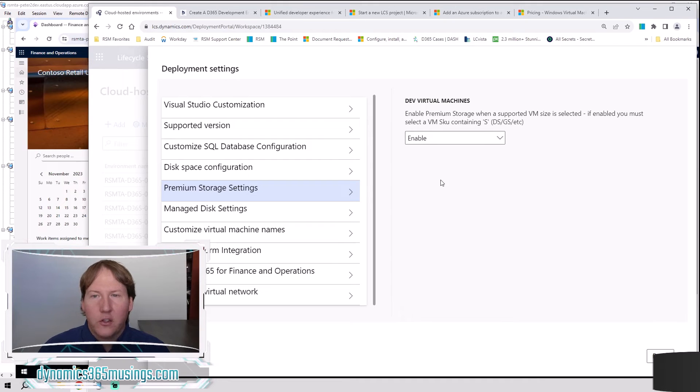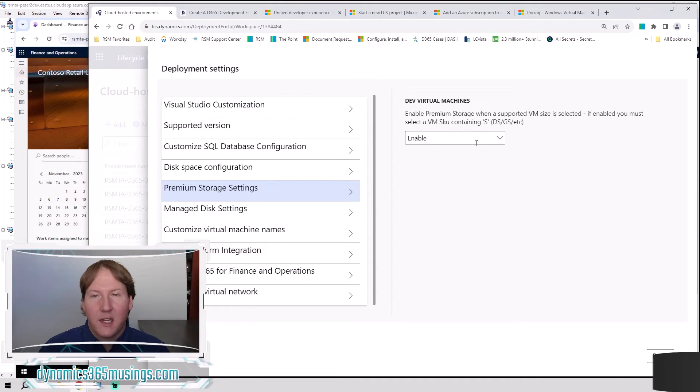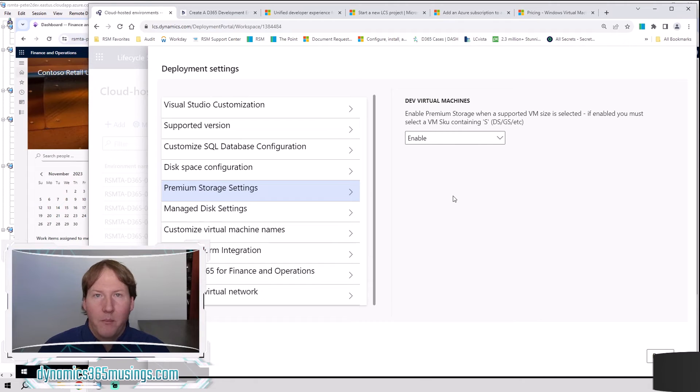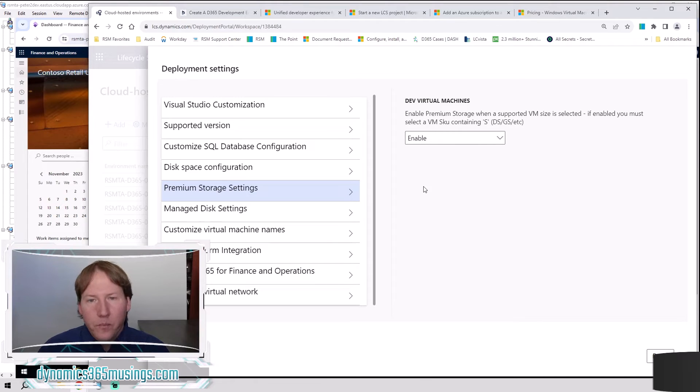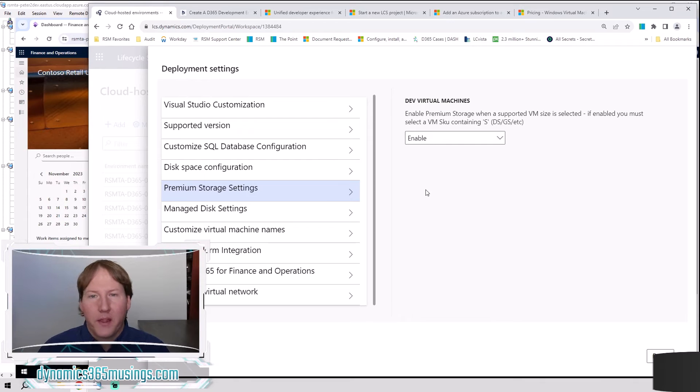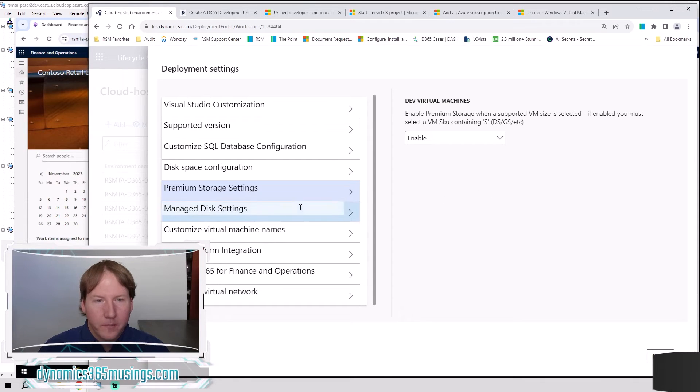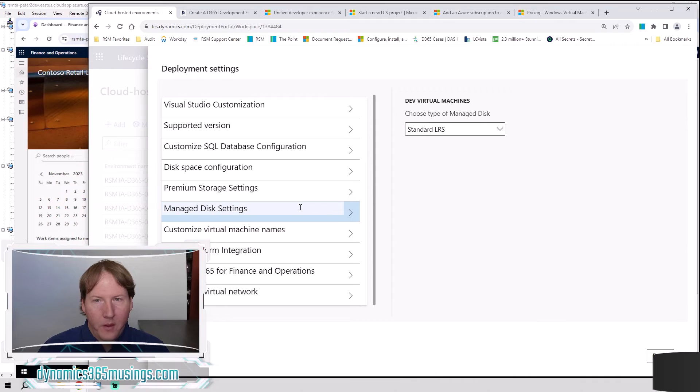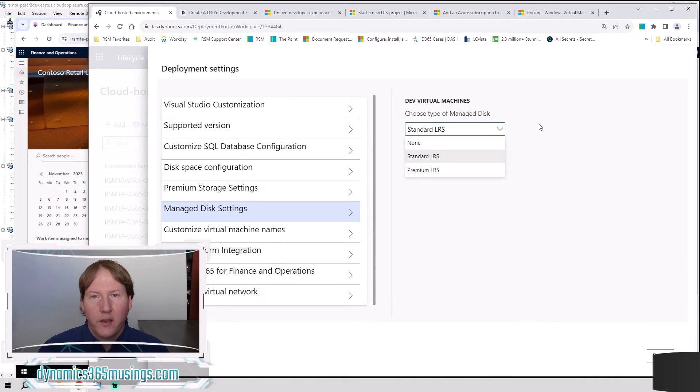That's really helpful. If you're not worried about the performance of your environment, you can leave this disabled. I also believe people have done some testing that if you enable this premium storage, it may even result in you getting some faster processors. Please double check on that. But that's, I think, what I've heard. Next, we can say manage disk settings. These we can leave as standard LRS as well.